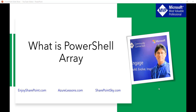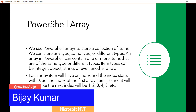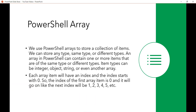Hello and welcome to the channel. My name is Vijay and I'm a Microsoft MVP specialized in SharePoint. In this video we will discuss what is a PowerShell array. We use a PowerShell array to store a collection of items or elements, and we can store any type — the same type or different types. For example, an array can store integer values as well as mixed values like integer, string, or object type. Each array item will have an index and the index will start from zero, so if there are four items the indices will be zero, one, two, and three.